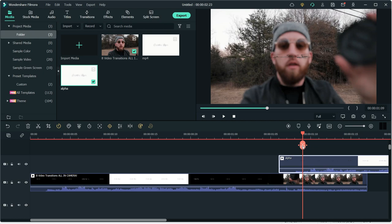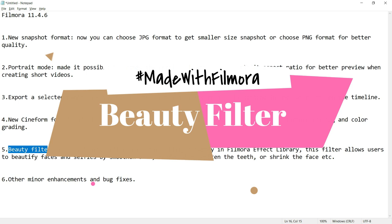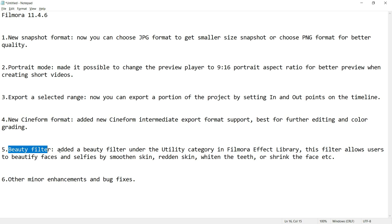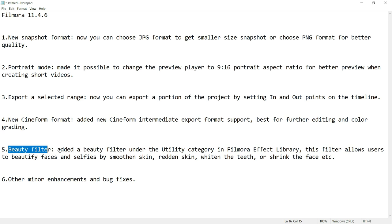On number five, we have this big update called beauty filter which I had already predicted in Filmora Facebook group and it is truly a game changer. Filmora now released AI beautify filter. Now with the help of artificial intelligence, you can make your face more red and make your selfies more smooth and whiten the teeth or shrink the face etc.